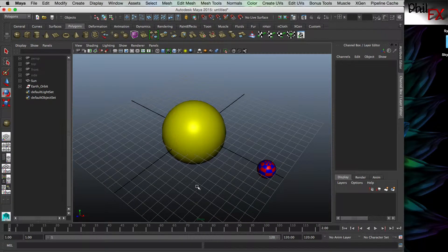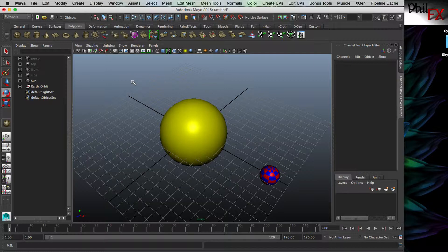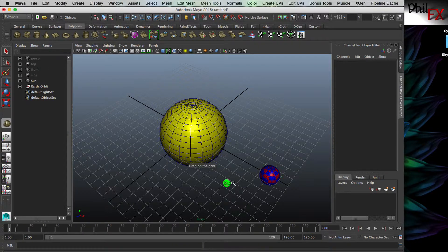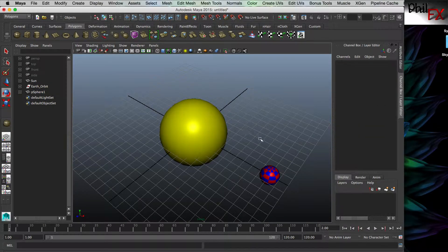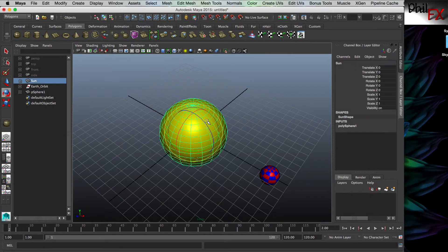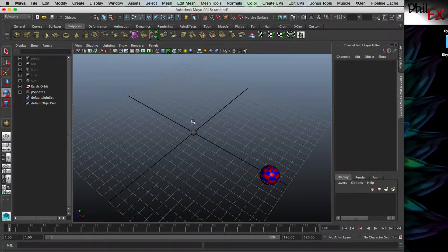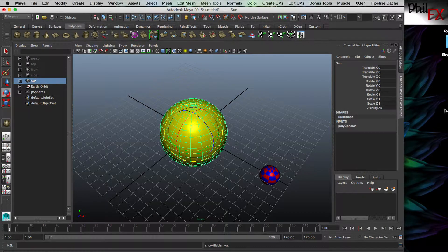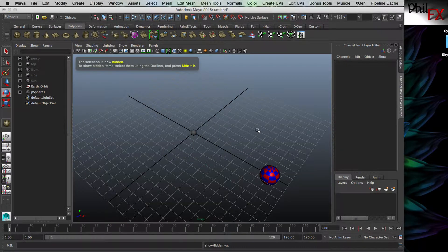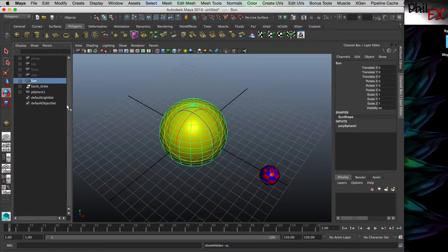So what would the earth be without having a moon? Let's add a moon - another sphere, made small. Let's place it in the center for the moment to keep things lined up. Now I can't see the moon. Here's a trick: if you select an object and hit Control-H on a Mac or PC, that will hide that object. If you select it again and hit Shift-H, that will show the object. So Control-H hides it, Shift-H shows it.